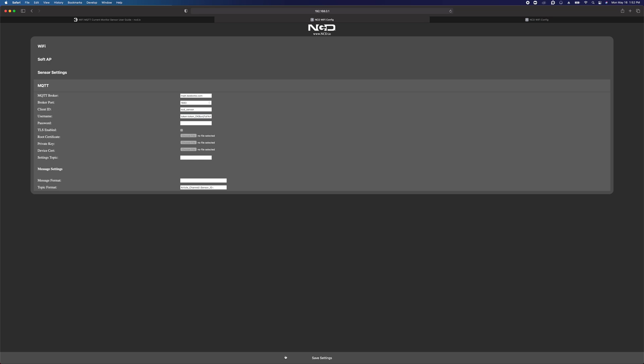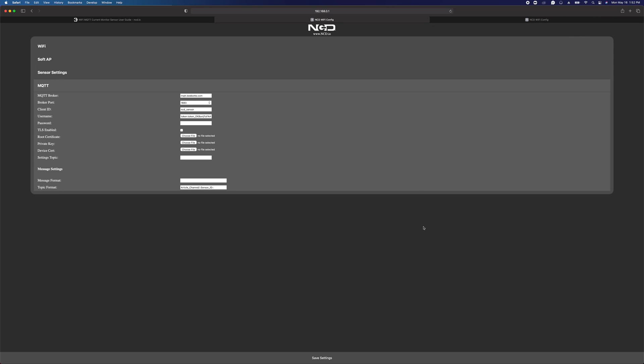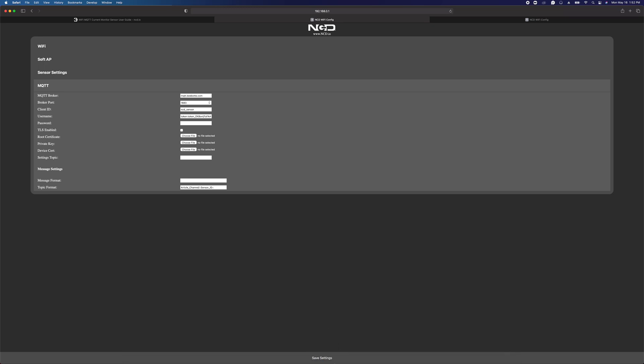We're going to click save settings, and the device is actually going to reboot. Our computer will automatically detect that network is no longer available and connect back to our default network, which for me is Starlink. I'm watching the device, and it has a green flashing LED right now. That indicates that the sensor connected to your WiFi network and then connected to your MQTT broker, which means everything's working. If you've got a green flashing LED, you're in good shape.